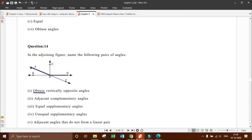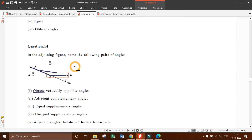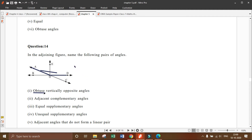The angle we are looking at is angle A, O, B. We have to tell the vertically opposite angle of this angle. The vertically opposite of angle A, O, D — this is the angle we are talking about.